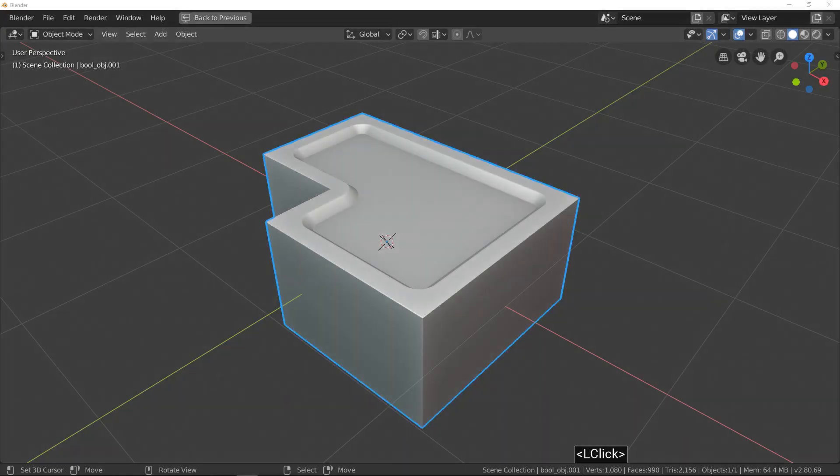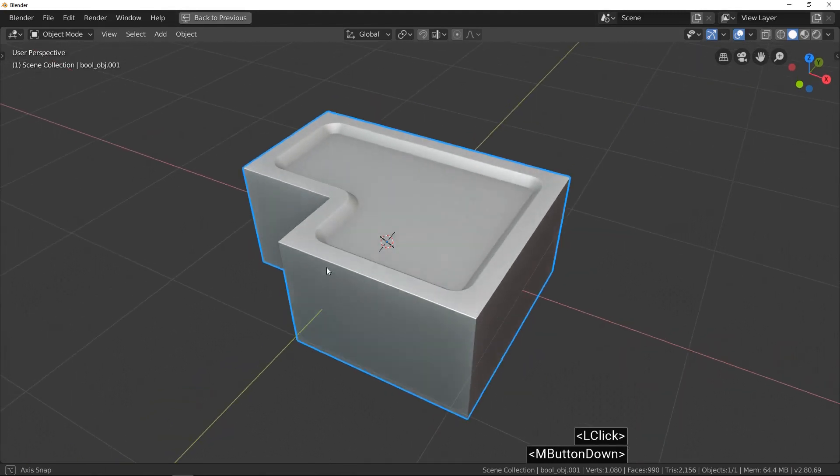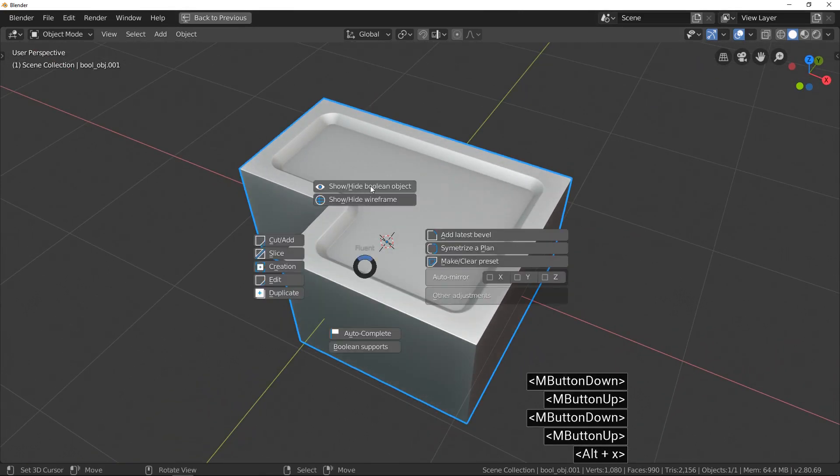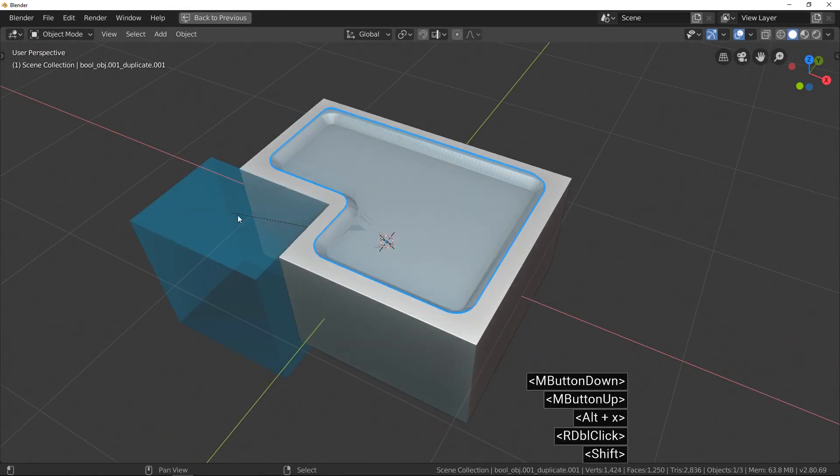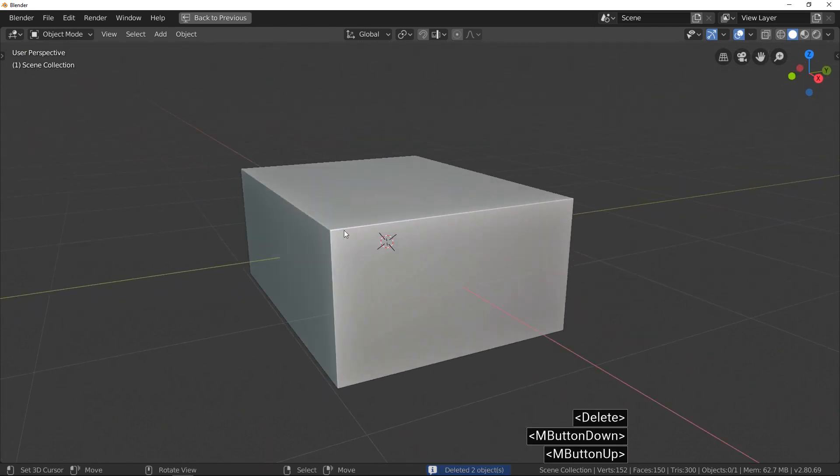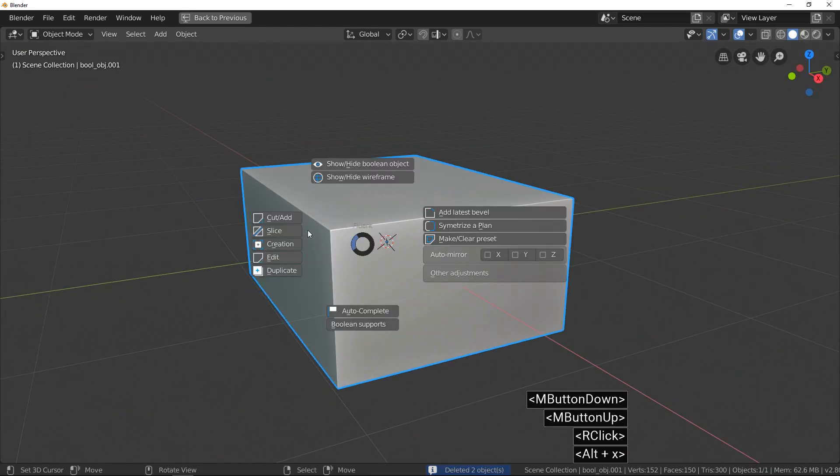Just one more time for the practice. After deleting the Boolean object, I do a new cut.